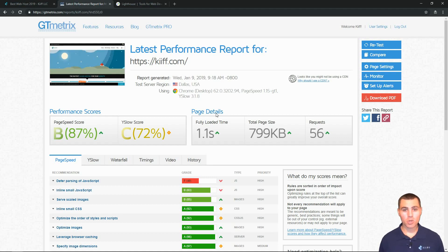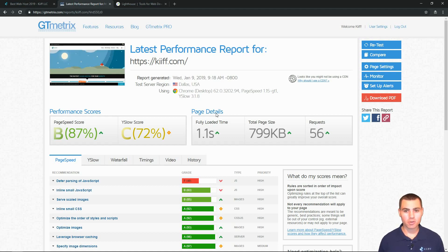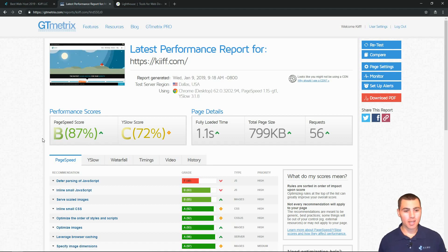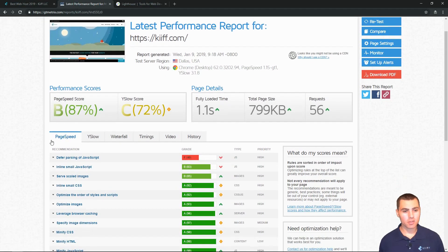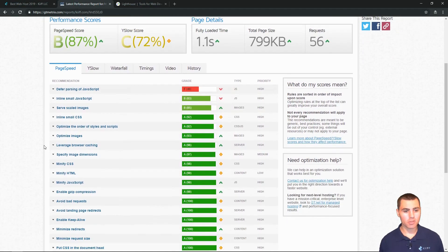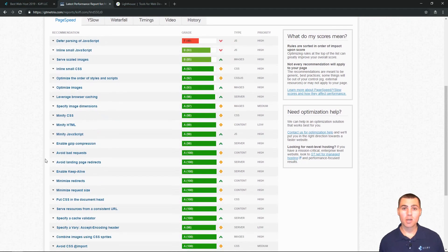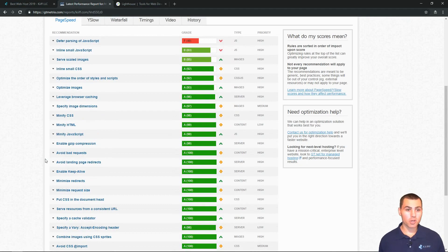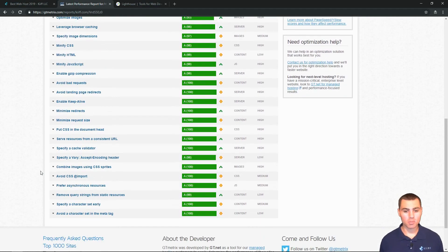So here we are. Here's our performance report for kiff.com generated for us. Our website's page speed is 87 percent. It's a B. And in this first tab, we get to see all of the things that the metrics thinks we're doing correct and some things that we can do better.